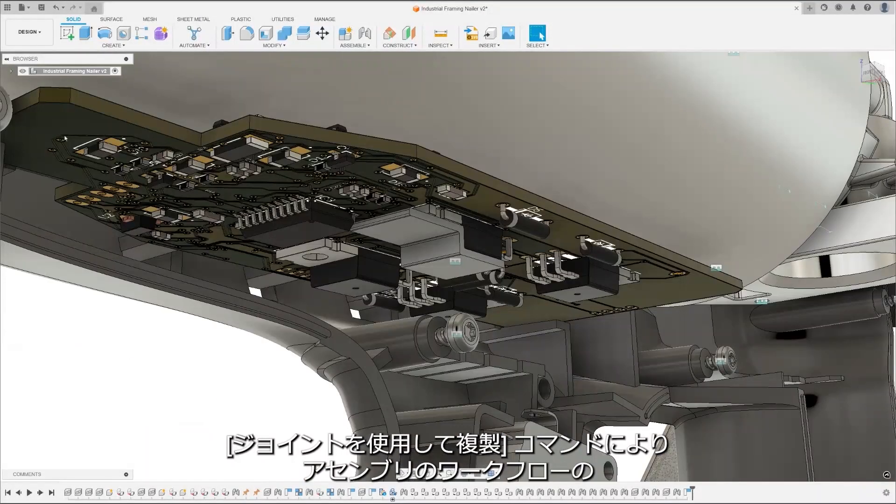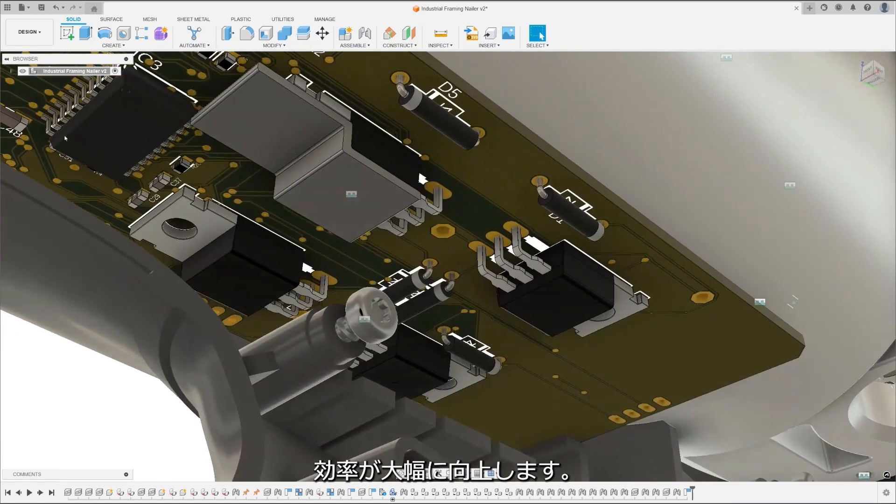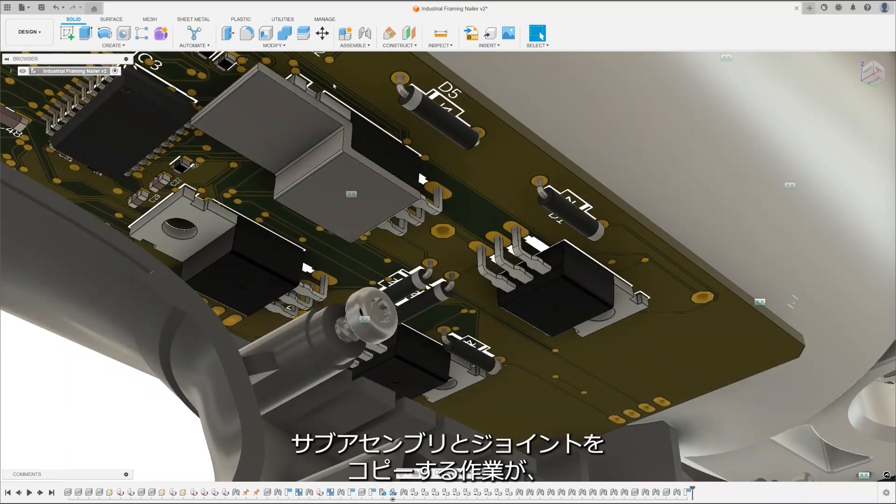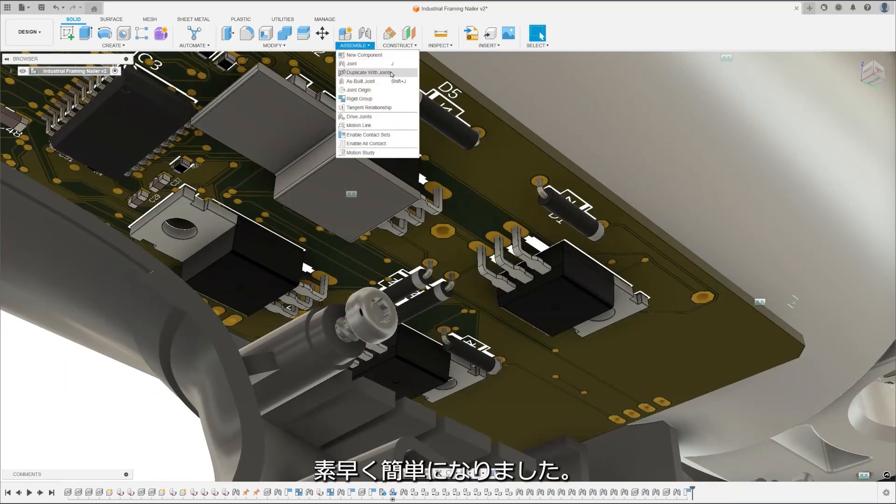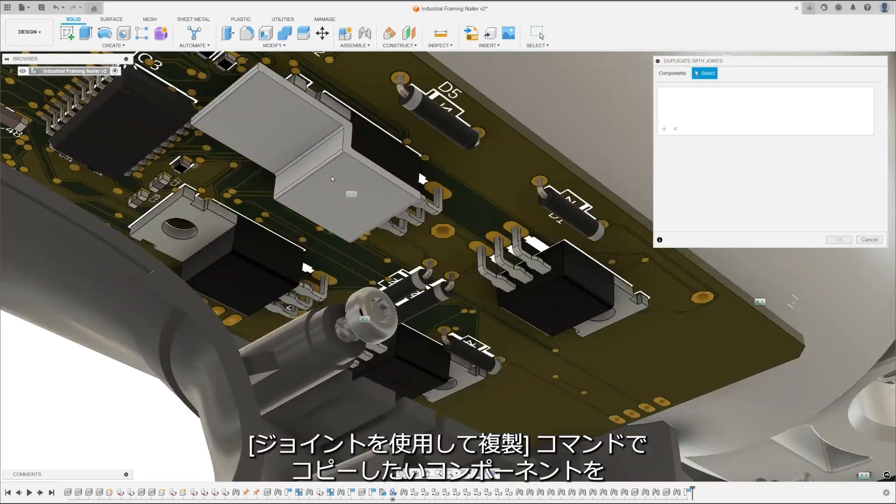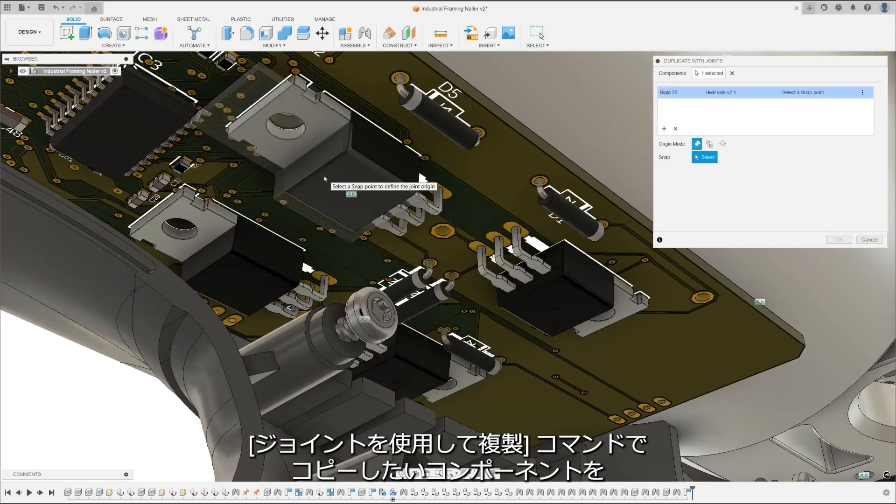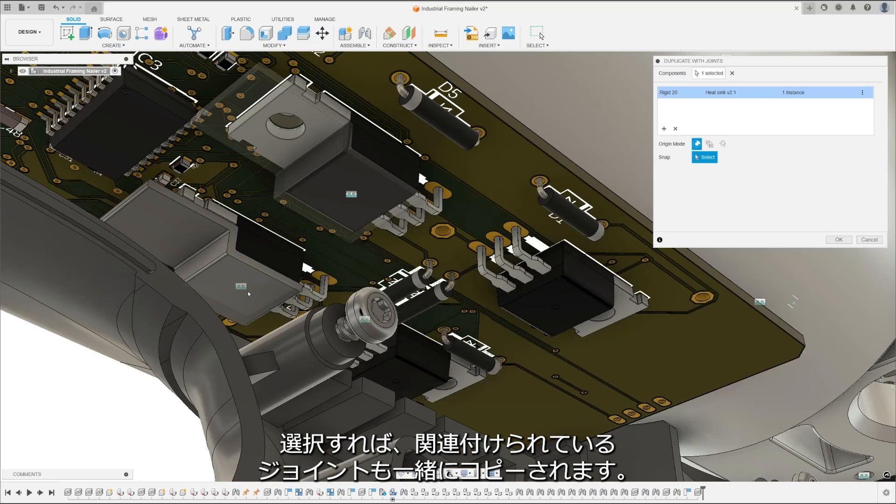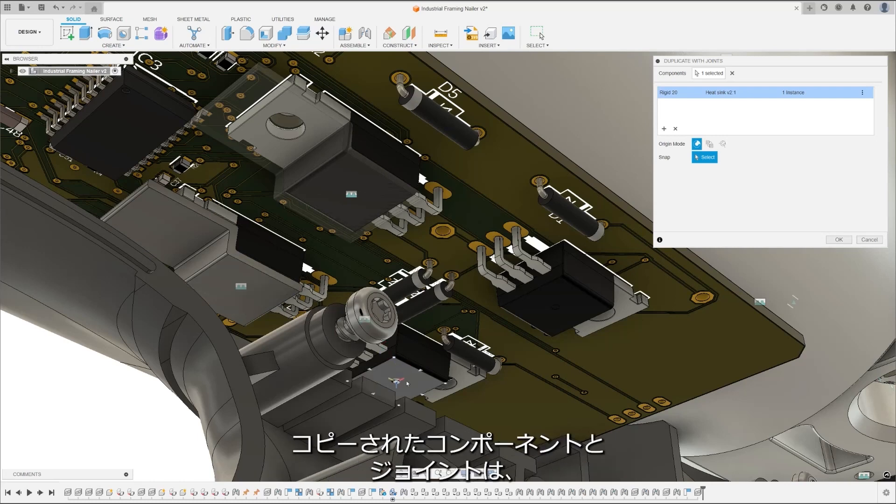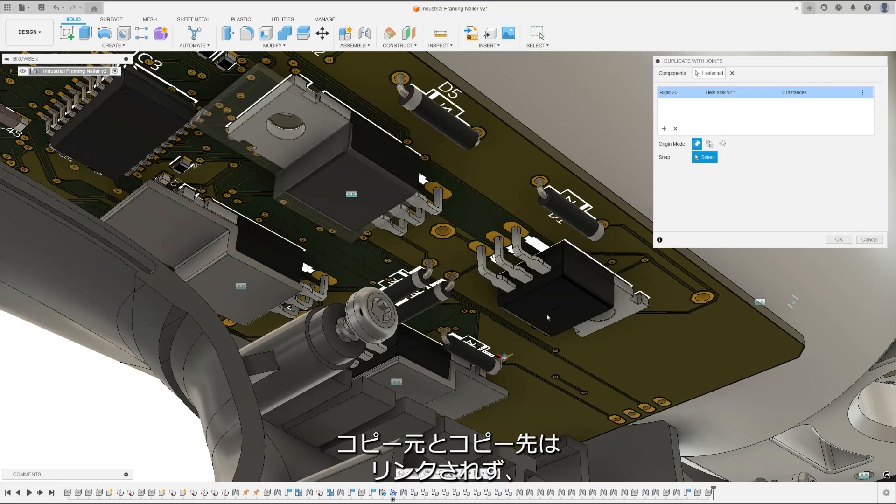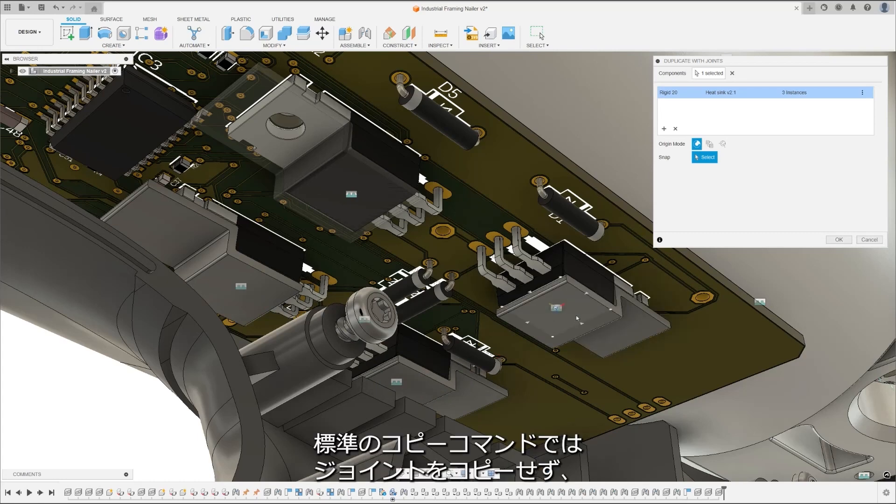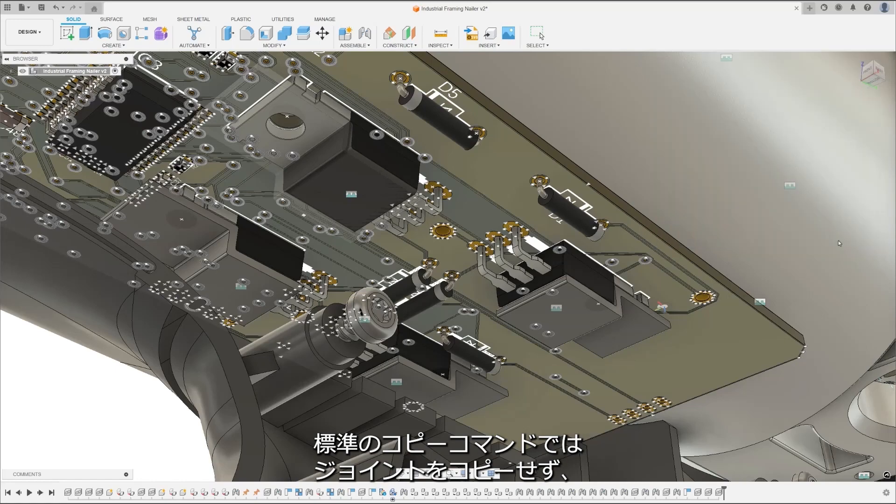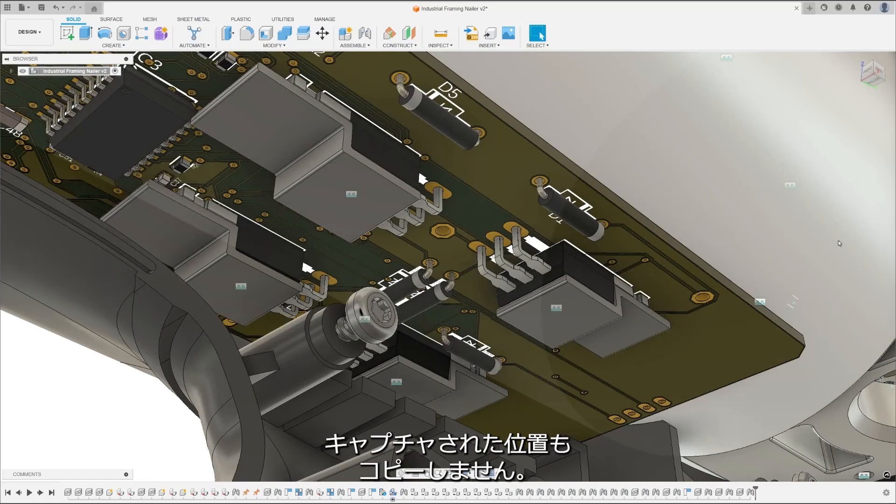Duplicate with joints significantly improves your assembly workflow efficiency. Duplicating subassemblies and joints is quick and straightforward. When you select components to duplicate under the Assemble tab, their associated joints are also copied. Both the copied components and joints appear separately in the timeline, allowing independent modifications with no link between copies. The standard copy command doesn't copy joints, and capture positions aren't duplicated.